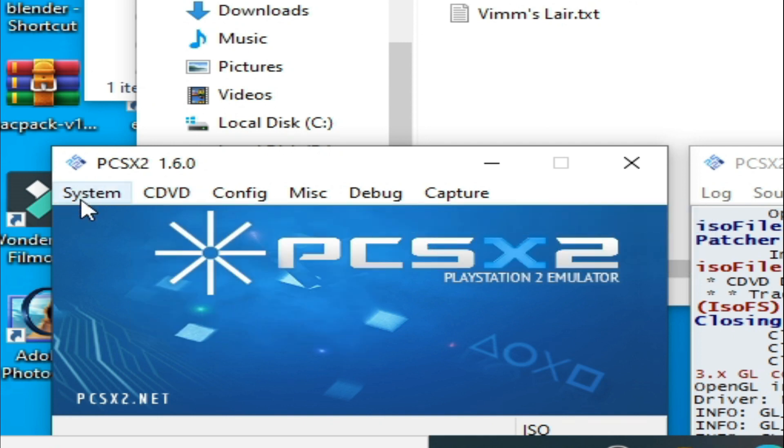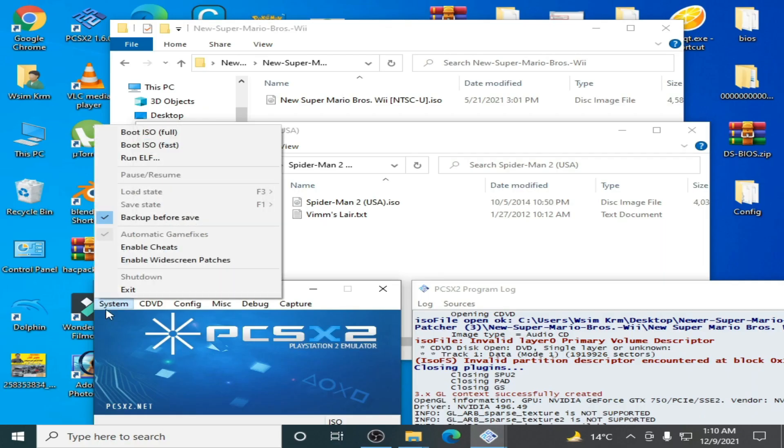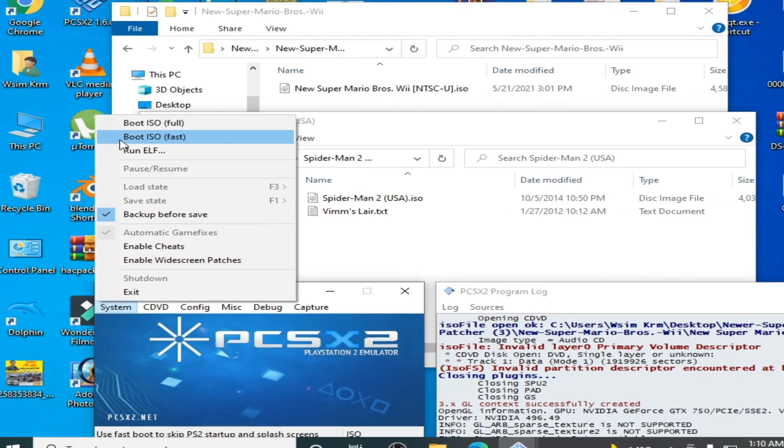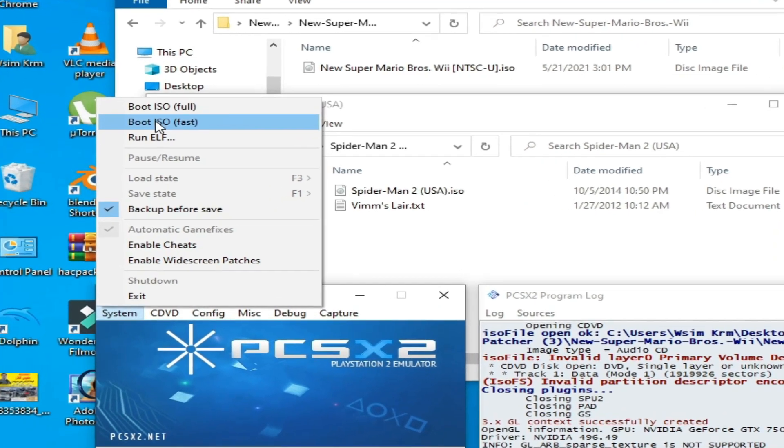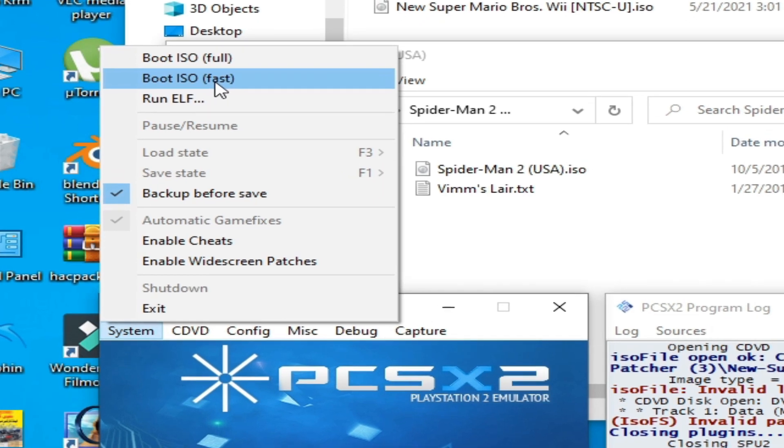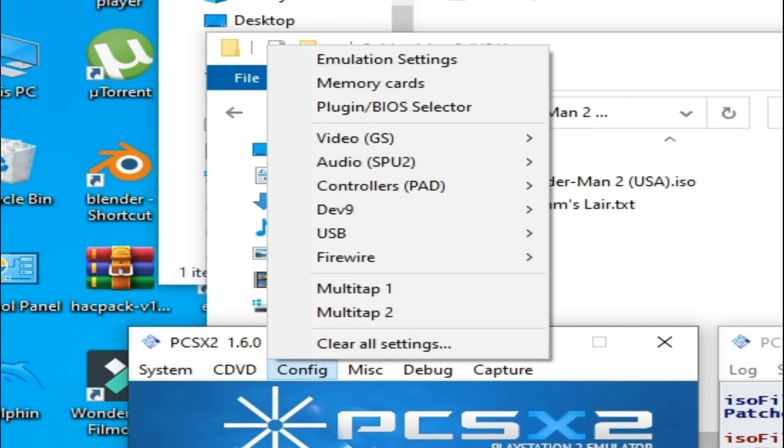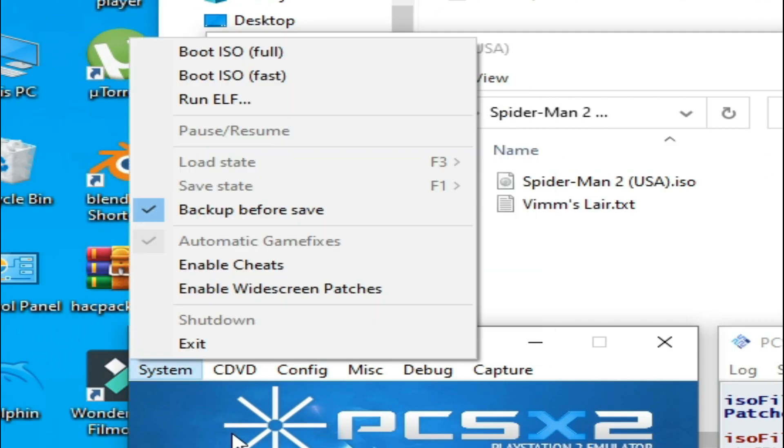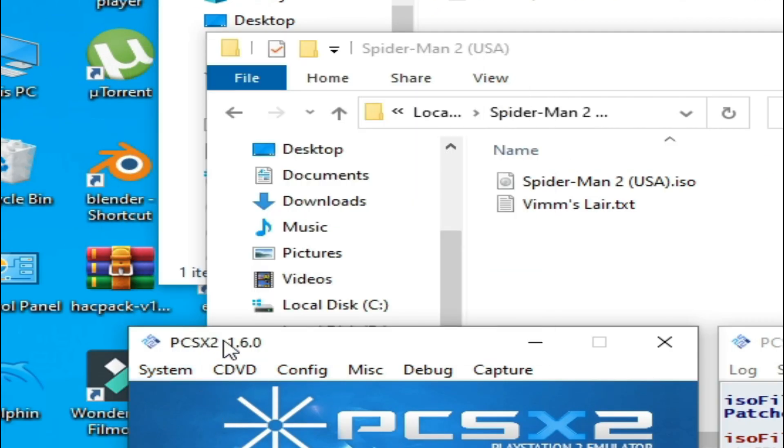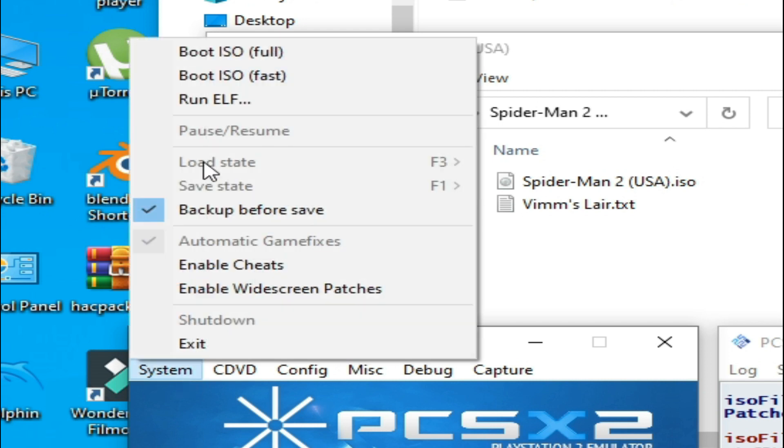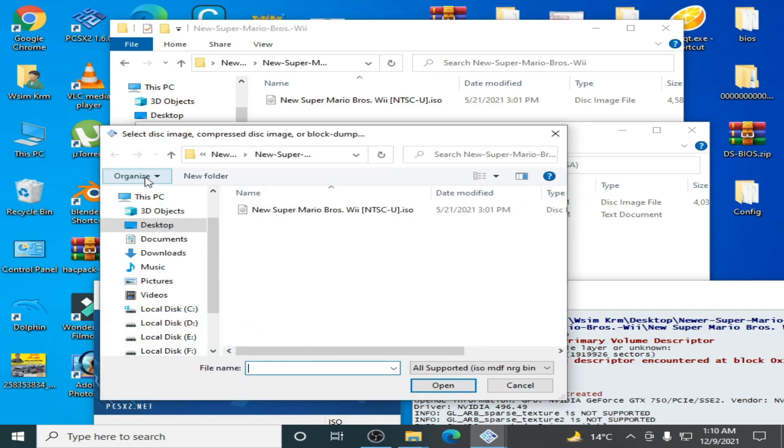Go to System settings. Don't use boot ISO pool, you have to select boot ISO fast if you are using PCSX2 1.6.0. So go to System, boot ISO fast, and then select the right disk for playing in PCSX2 emulator.